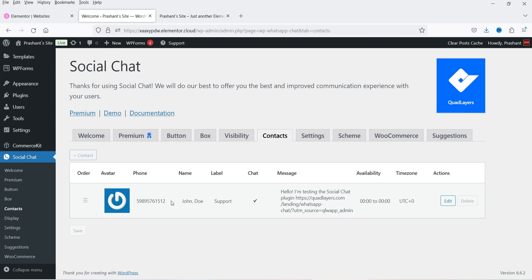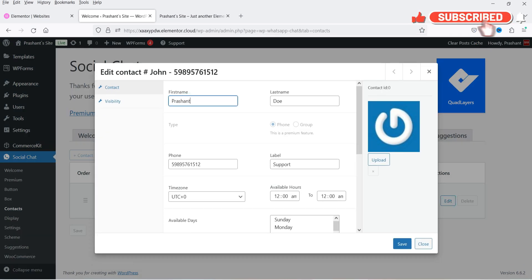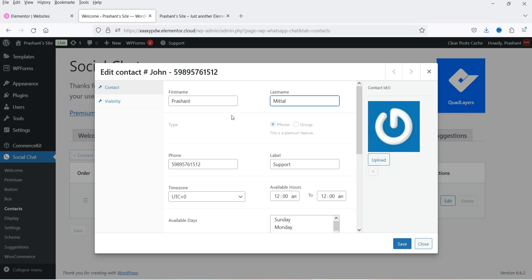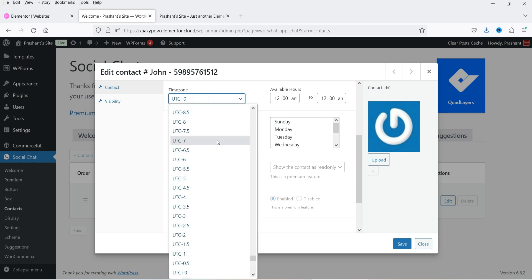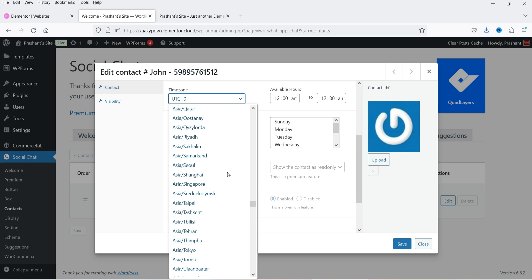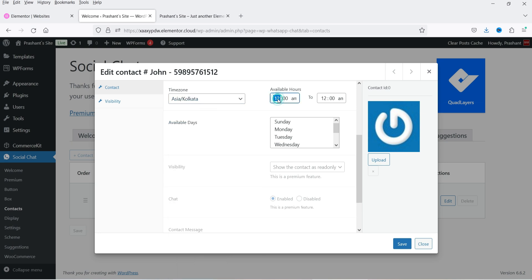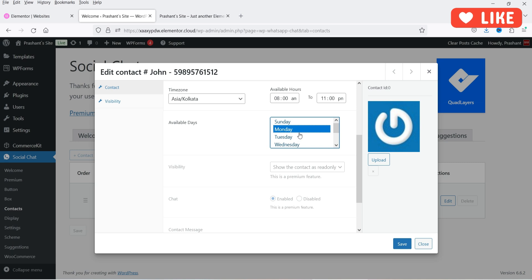Let's go to Contacts — we need to add one contact so it will appear on the website. By default there is one contact created; click on Edit. Add your phone number including the country code — for the USA use country code 1, for India use 91. Then add the label, such as 'Tech Support'. You can also set the time zone — I'll select Asia/Calcutta — and add working hours, say 8 AM to 11 PM, Monday to Saturday.